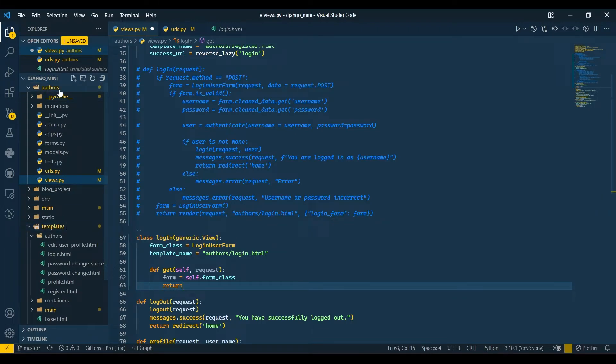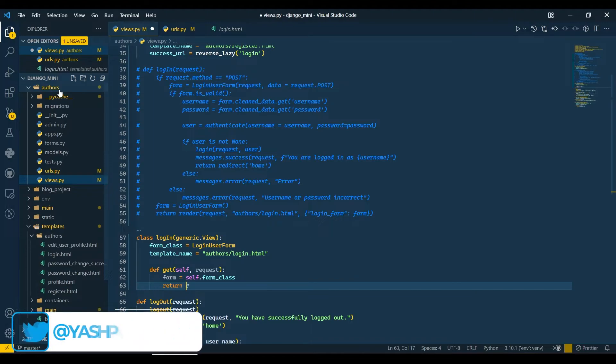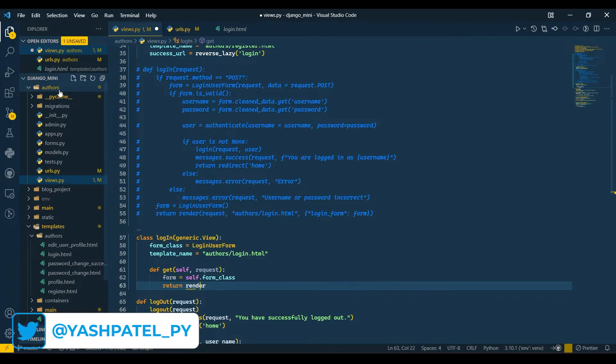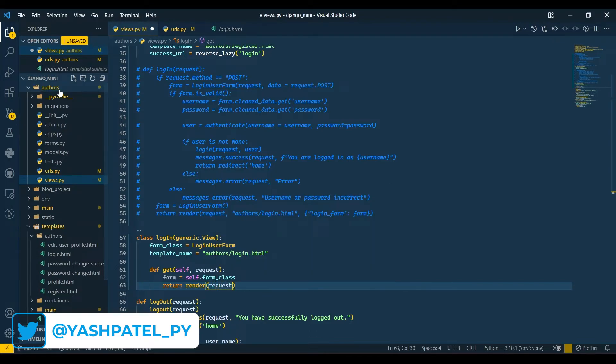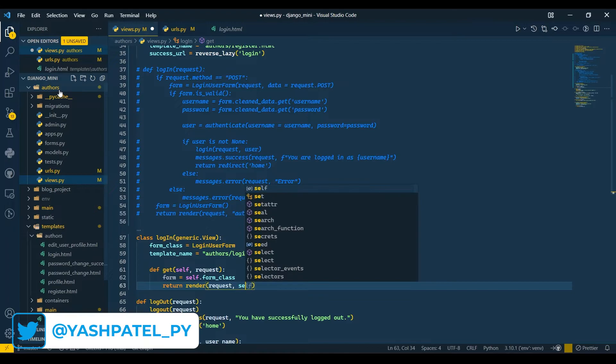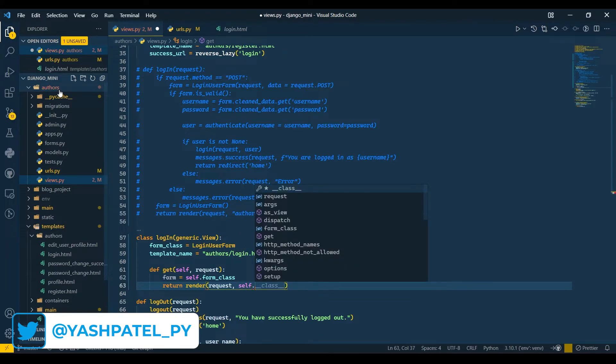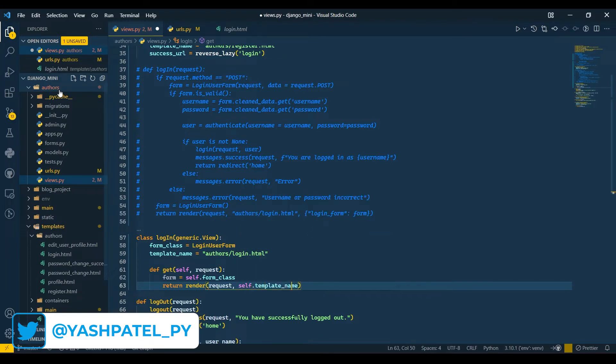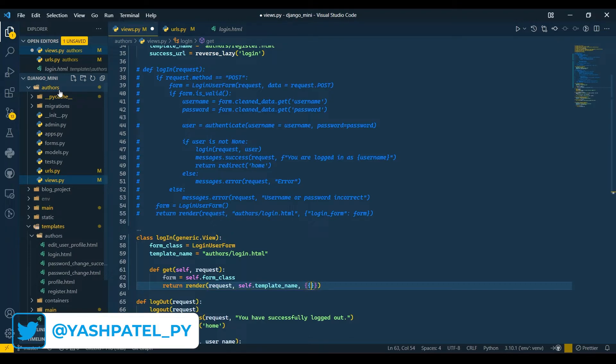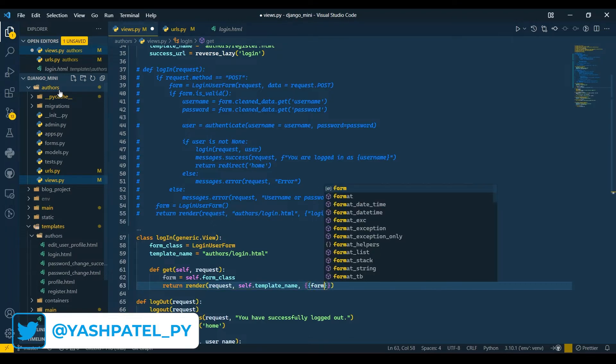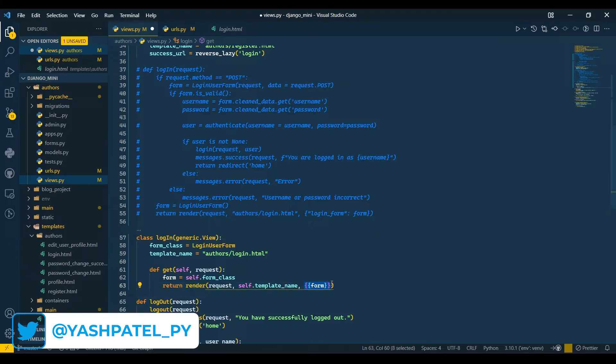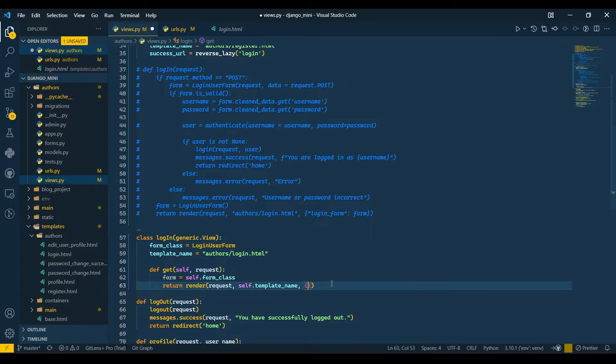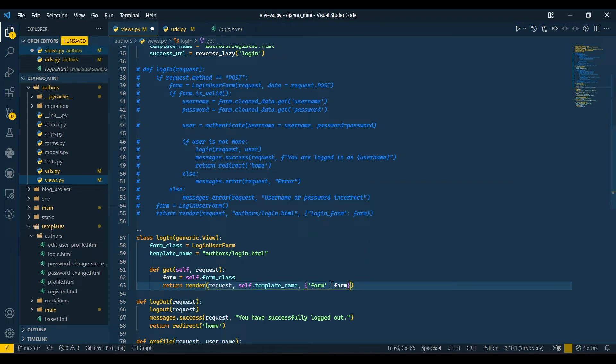Here I'll say self, request. Then form equals self.form_class. And I will return render with request, self.template_name, and here I'll pass the form in the form of a dictionary, so form: form.